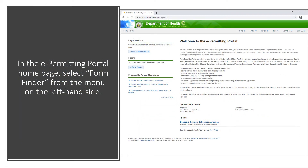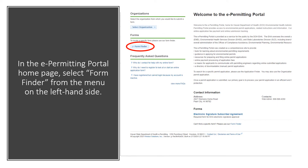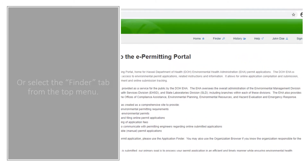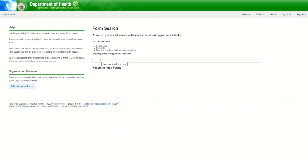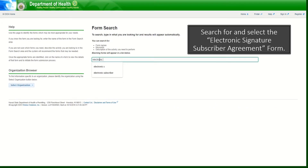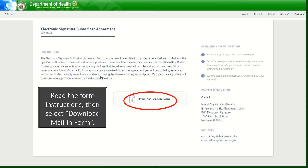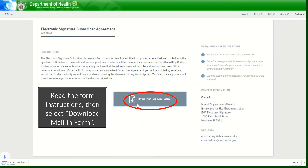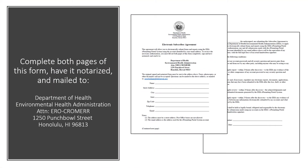In the e-Permitting Portal home page, select Form Finder from the menu on the left-hand side, or select the Finder tab from the top menu. Search for and select the Electronic Signature Subscriber Agreement form. Read the form instructions, then select Download Mail-in Form. Complete both pages of this form, have it notarized, and mail to the address listed below.